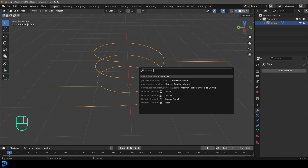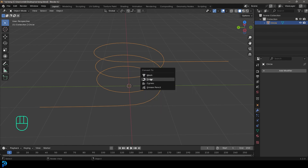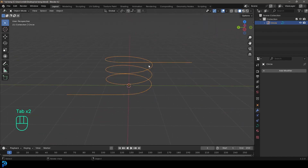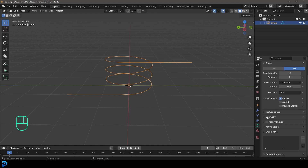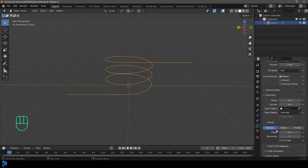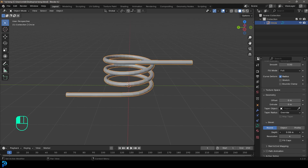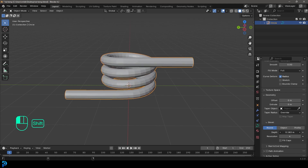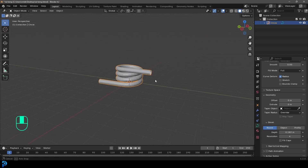Now we're going to convert it. Press F3 in object mode and type in convert, click on Convert To, and let's change this to a curve object. Now it's a curve object, which means if we go over to our curve data properties we can go down to geometry and come to the depth under the bevel and give it a little bit of thickness.